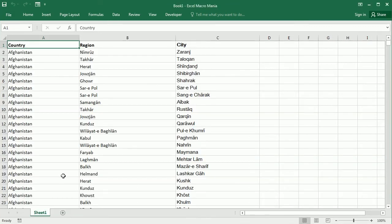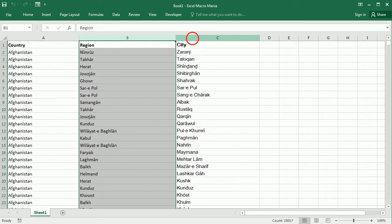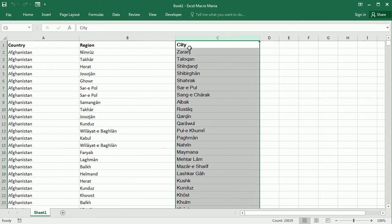I have here a data source with countries in column A, regions in column B and cities in column C. There are more than 23,000 cities so as you can imagine we cannot build tables and the names that we did in the previous video to have the validation.